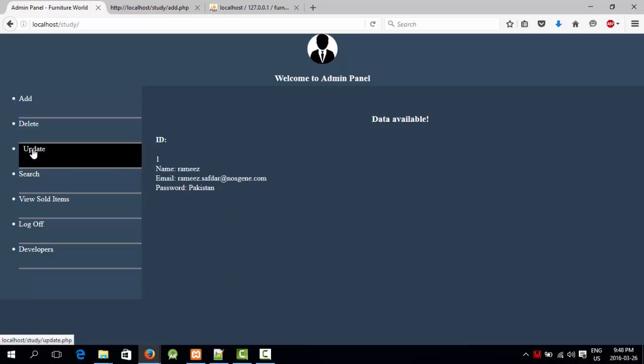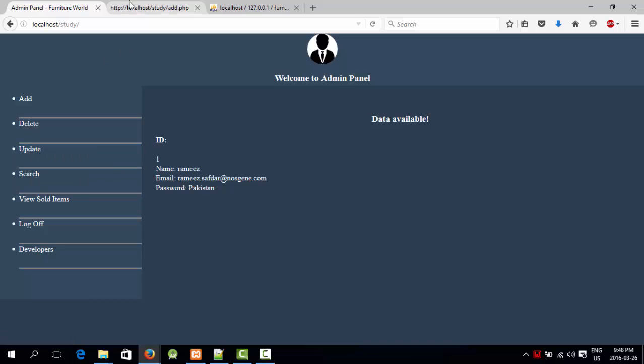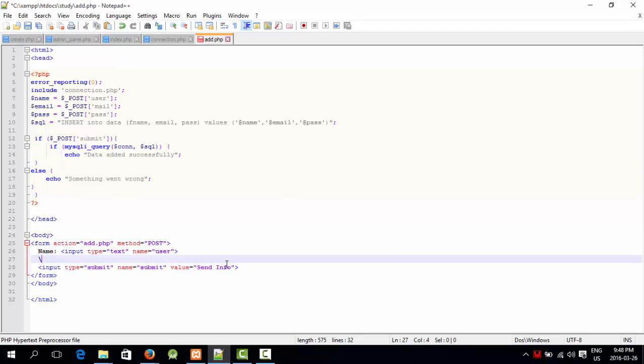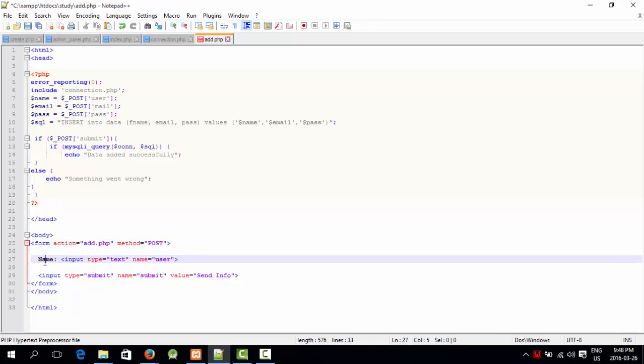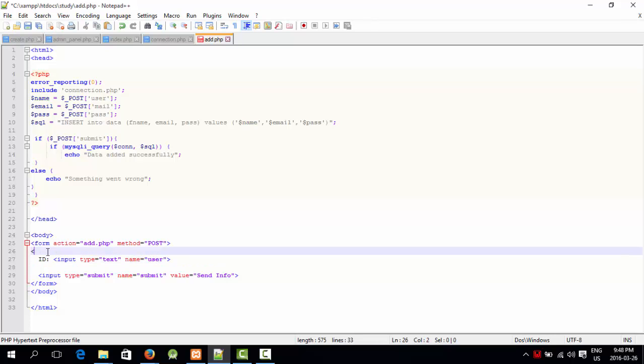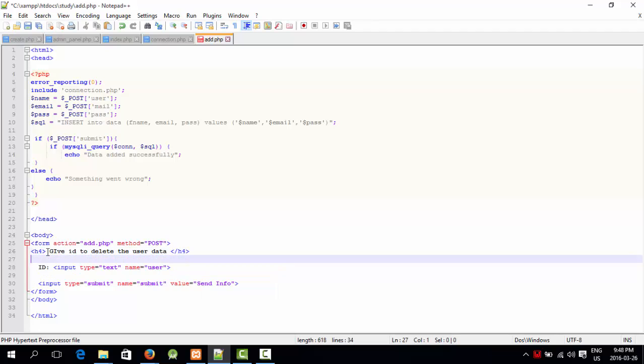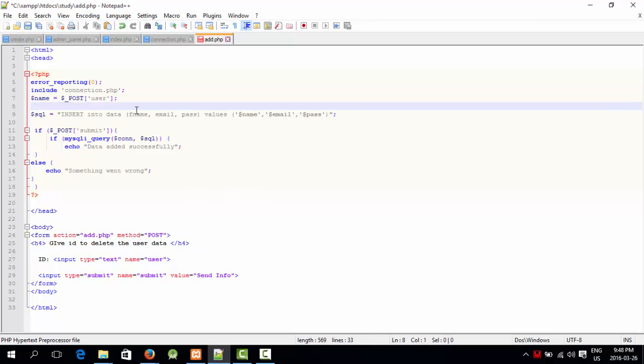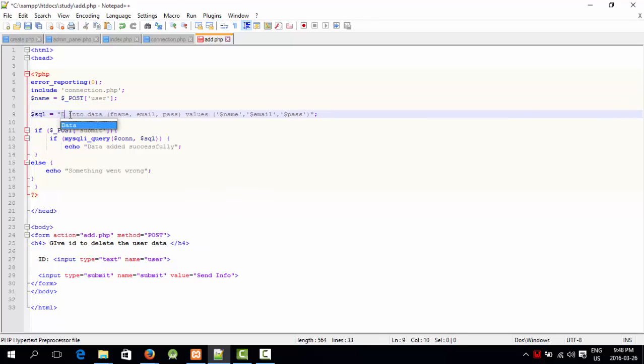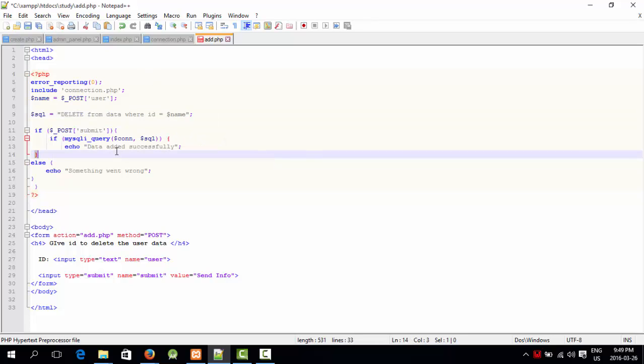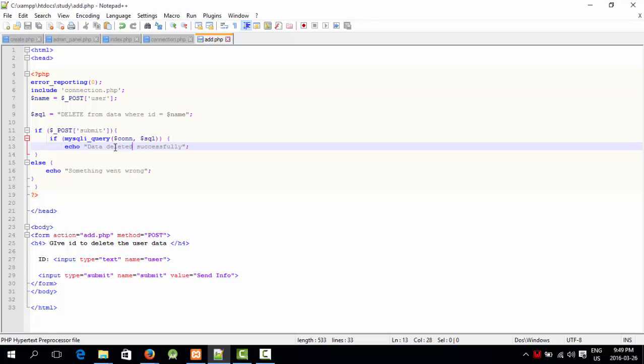Similarly, you can delete your data, update your data, search and do whatever you want. For delete, let me show you. I'm going to say give ID to delete that user data. I'm going to remove all these. I'm going to say delete from data where ID equals name. Data deleted successfully. Let's see if it's working or not.